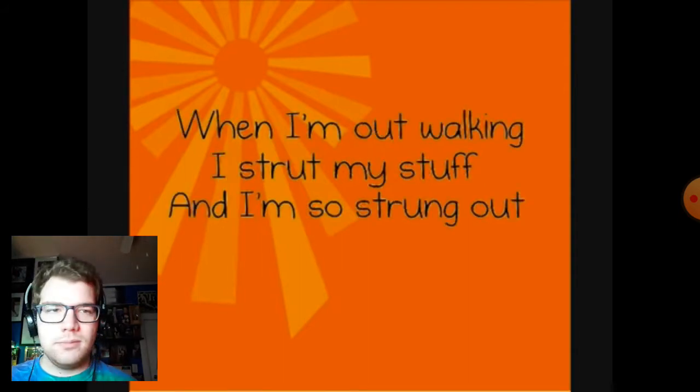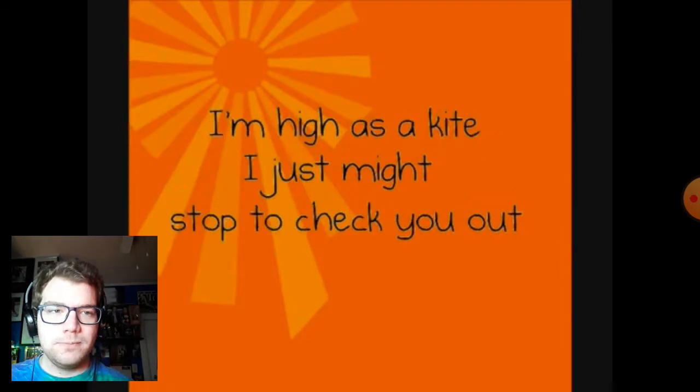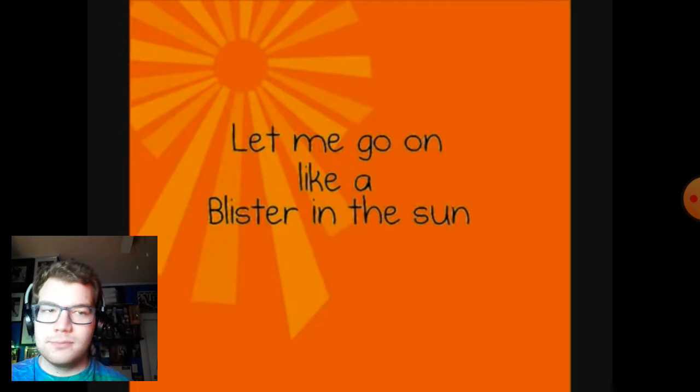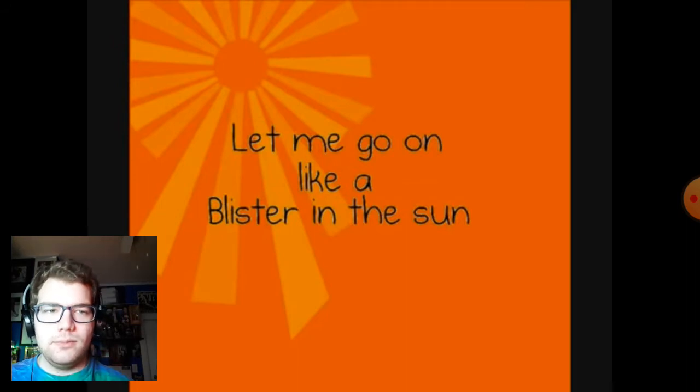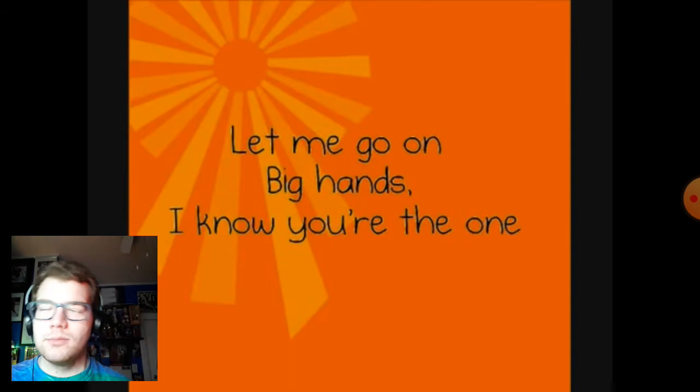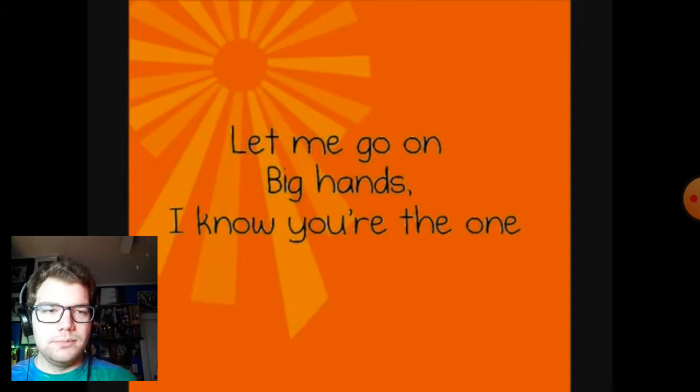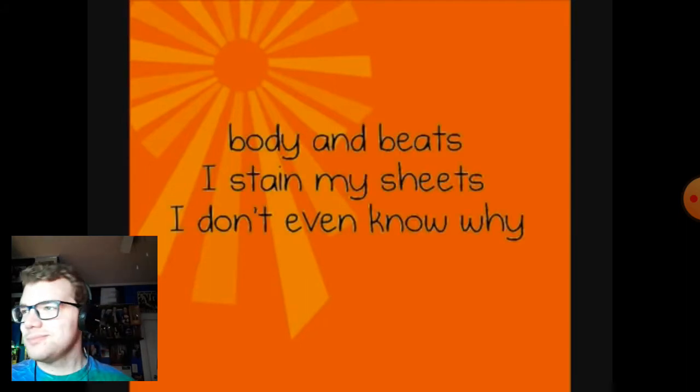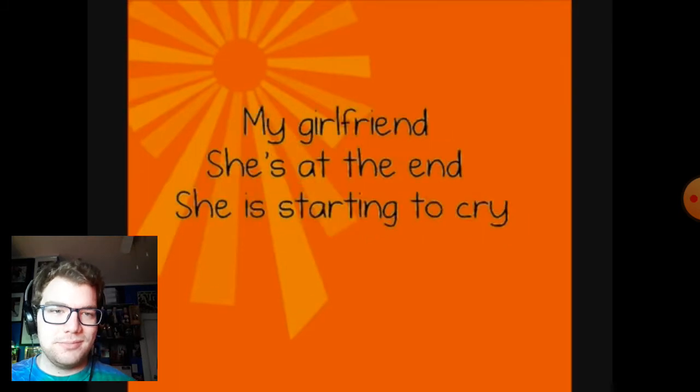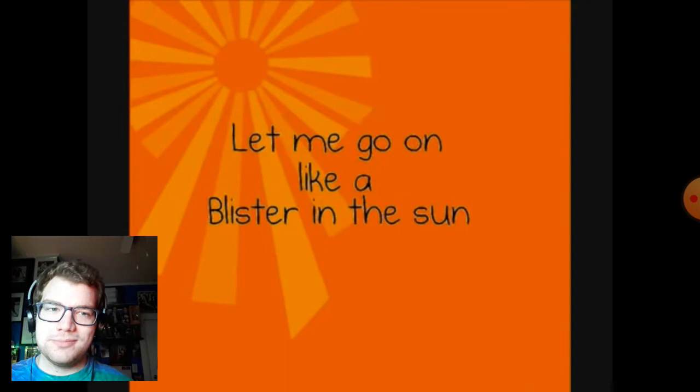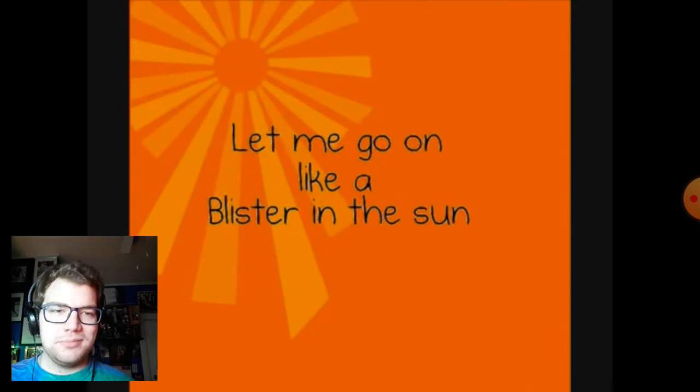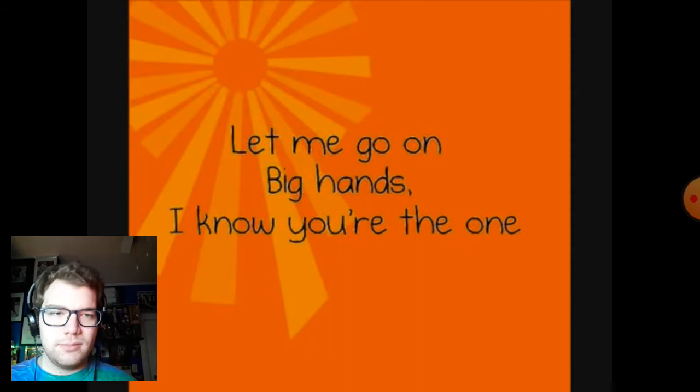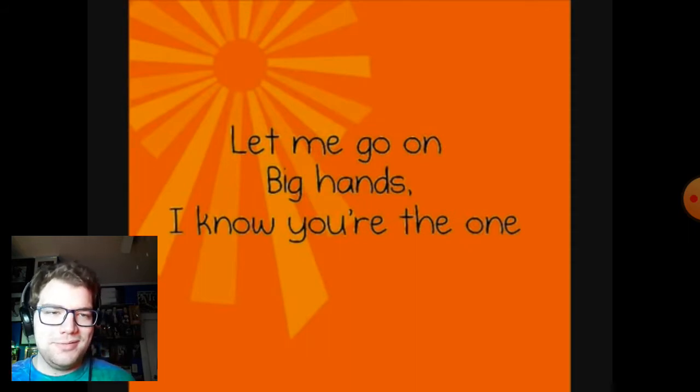When I'm out walking I strut my stuff, and I'm so strung out, I'm high as a kite, I just might stop to check you out. Let me go on, like I blister in the sun, let me go on, big hands, I know you're the one. Body and beats, I stain my sheets, I don't even know why. My girlfriend, she's at the end, she is starting to cry.